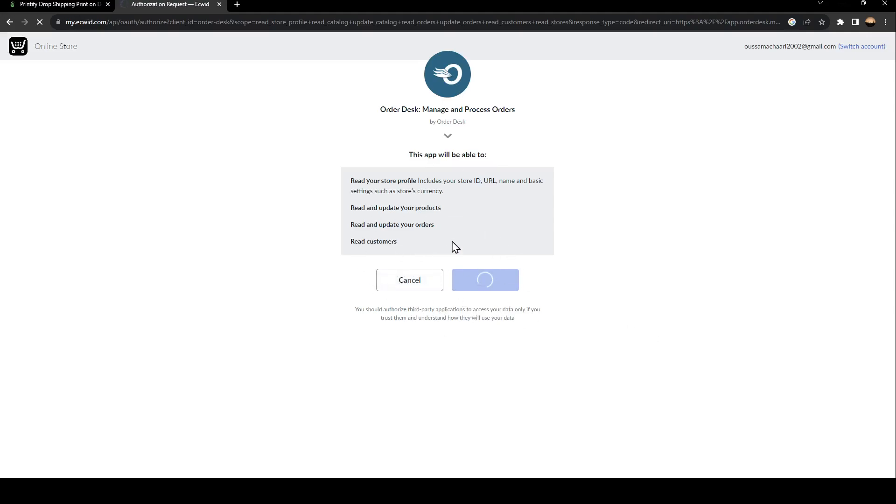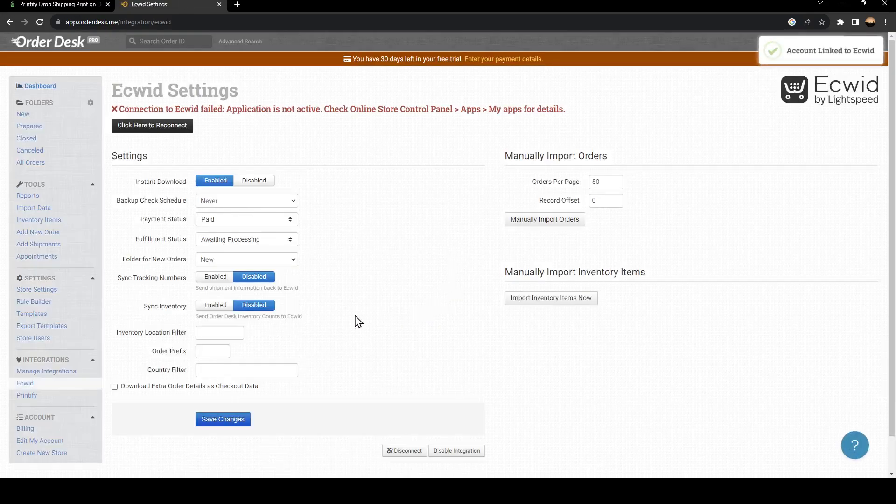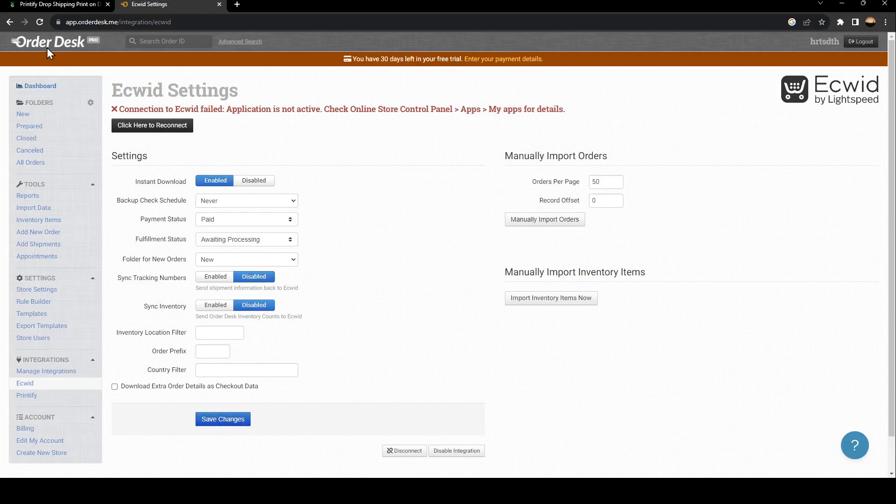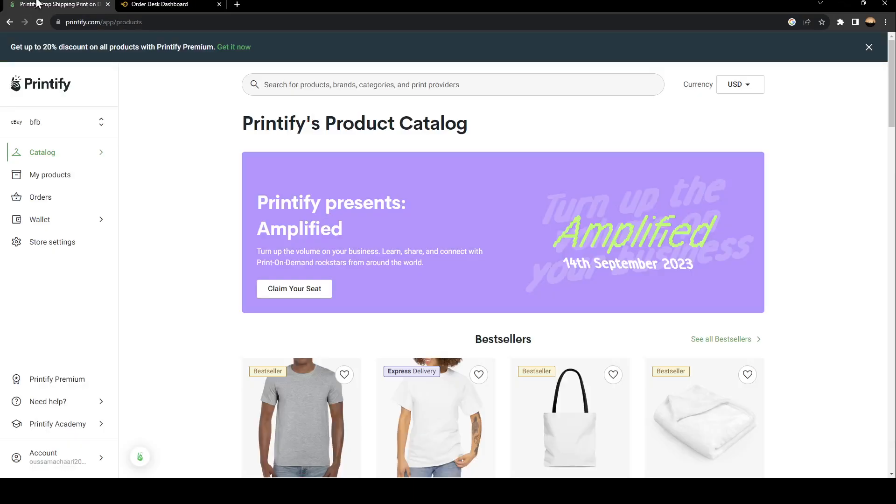Wait for it to load. Once you do that, just choose from here and then click on Save Changes. So this is it for today's video. Thank you for watching. See you in the next video.